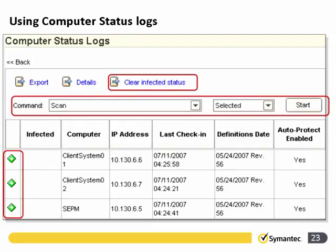Looking at the computer status log, a green diamond on the left means no new infections. A red diamond indicates a new infection, and the administrator would typically need to take action. Once action has been taken, the administrator can clear the infected status using the task at the top. You can also run commands on selected systems — for example, highlighting a computer and running a scan command.